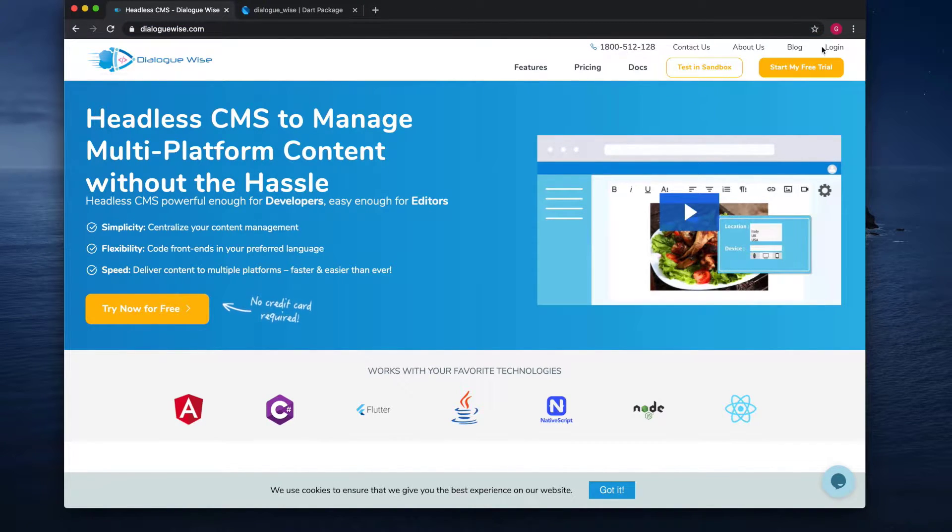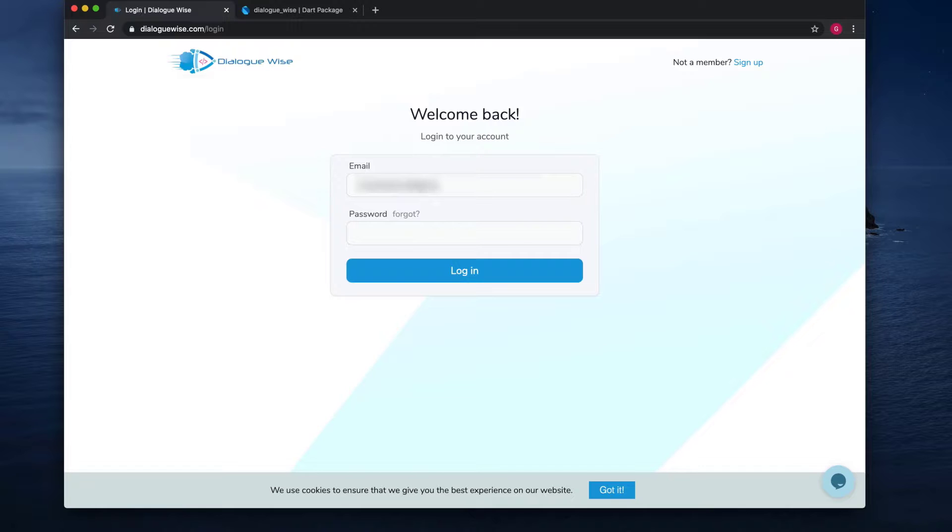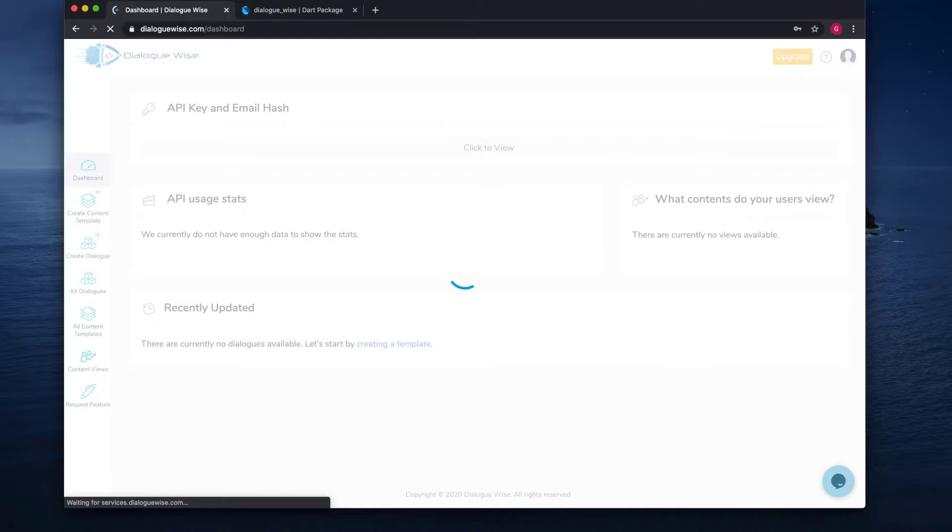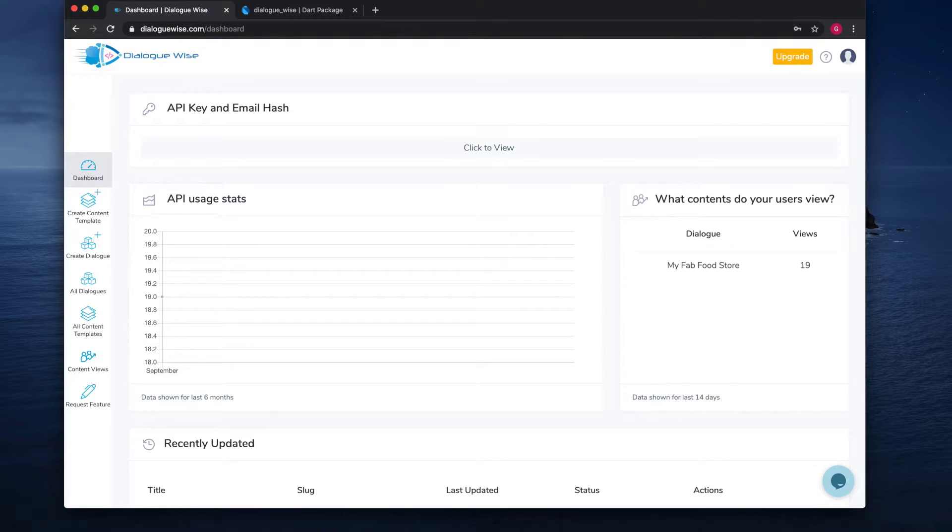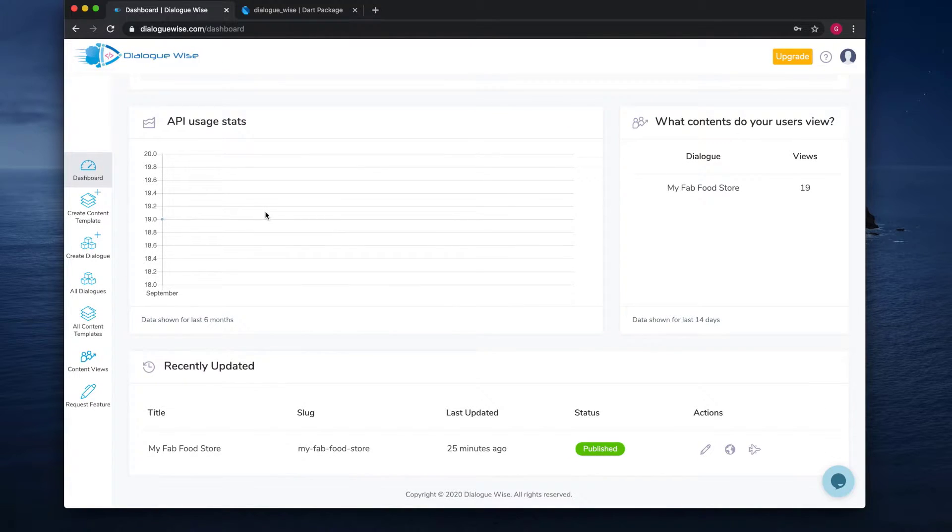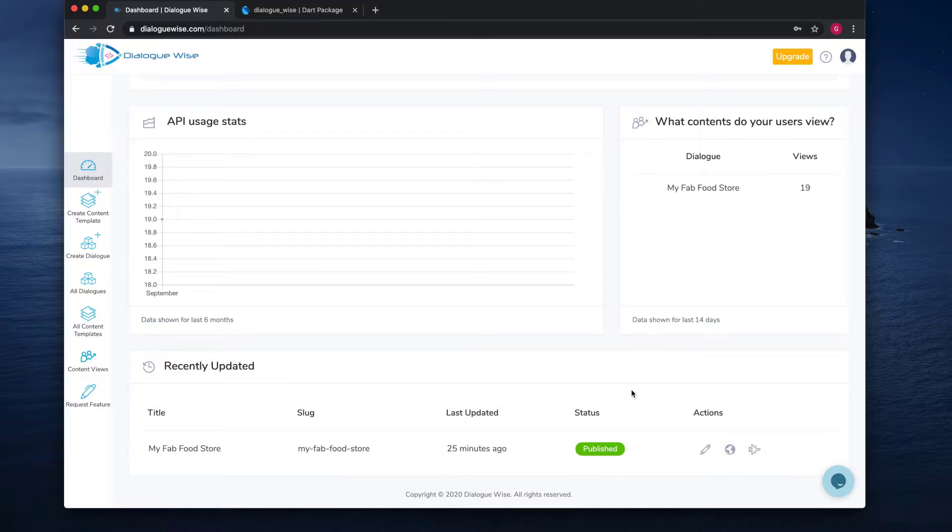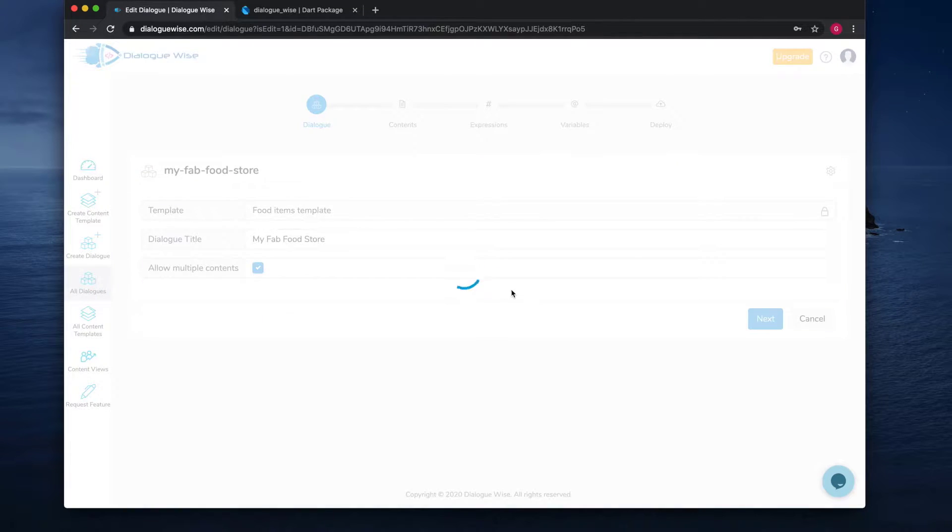Let's now log in and check out the account. Once you've logged in, you can see on the dashboard the API key and email hash. You will need to provide this as part of the payload in your app. We'll see that shortly. You can also see that it shows you your API usage, and on the right side it shows you the number of times your contents are being viewed by your users. Because this is a new account, there's not much data here.